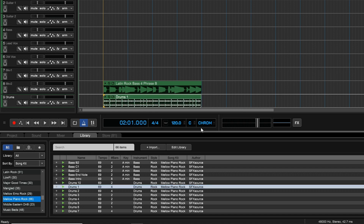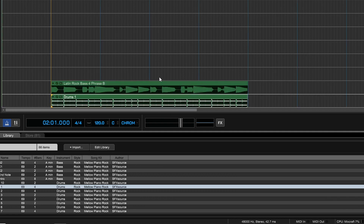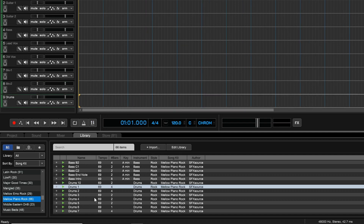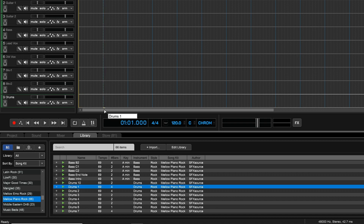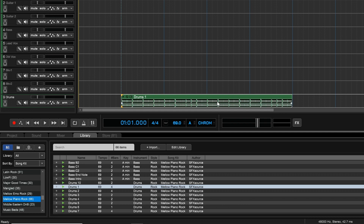If we zoom in you can see it's lined things up nicely — it's taken a 70 BPM tempo and moved it up to 120. But there's another way to do this: if we drag a file in, it asks us if we want to switch to its native tempo of 69 BPM and a key of A with a 4/4 time. If we say yes, the project switches — we now have a 69 BPM tempo and A for our key.